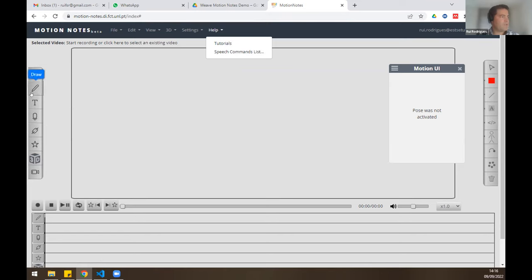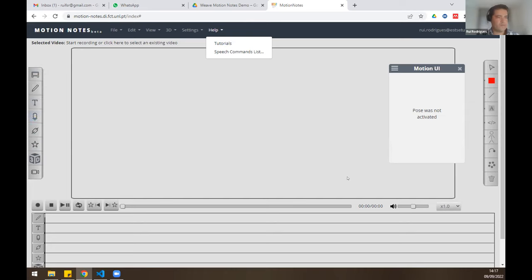On the left we have the triggers for each type of annotation we can add to our videos. Right now we can draw over the video, add text messages, short audio clips, URLs to different web pages with information regarding the video, marks, and 3D models.